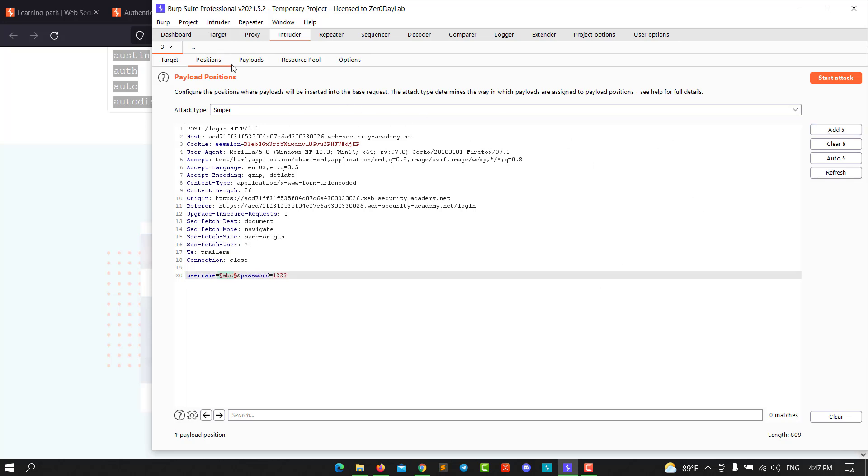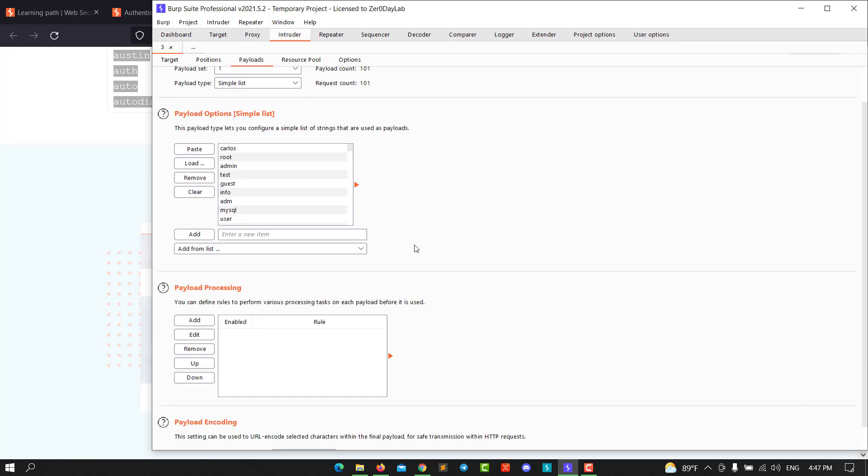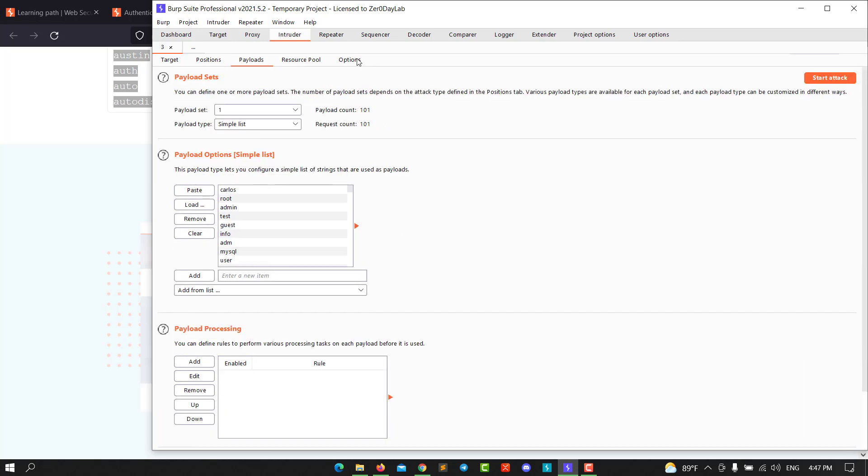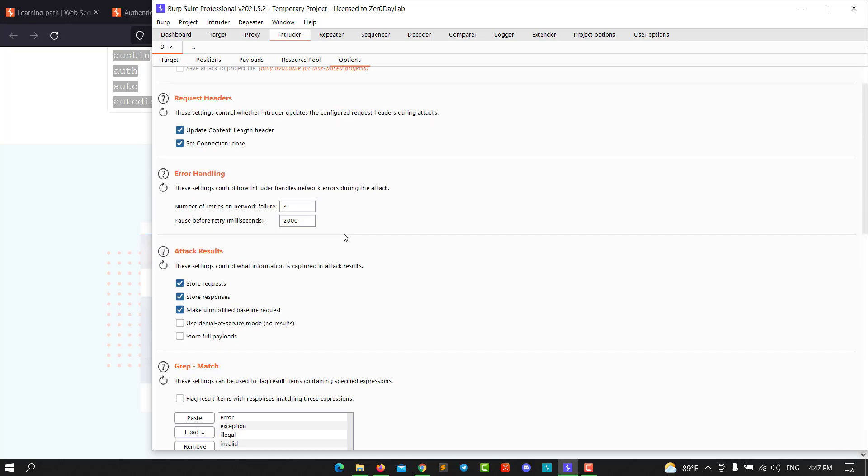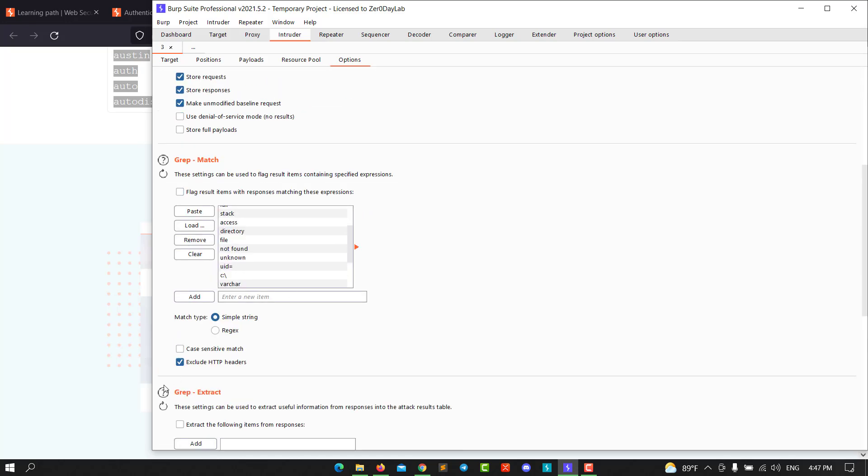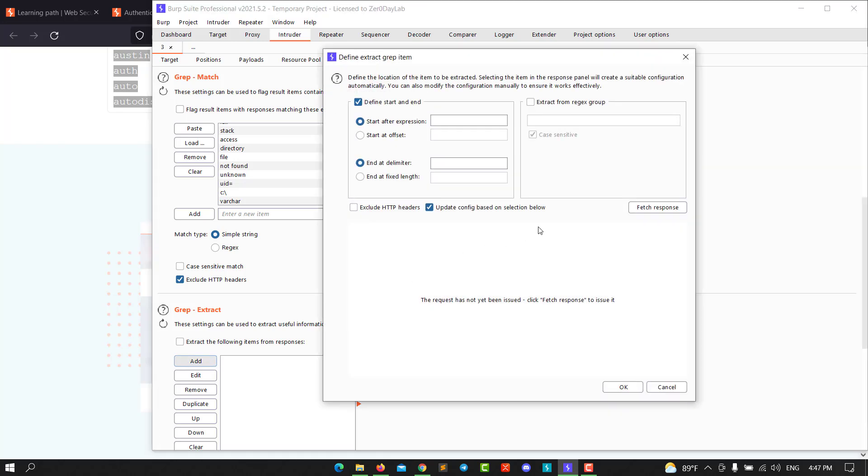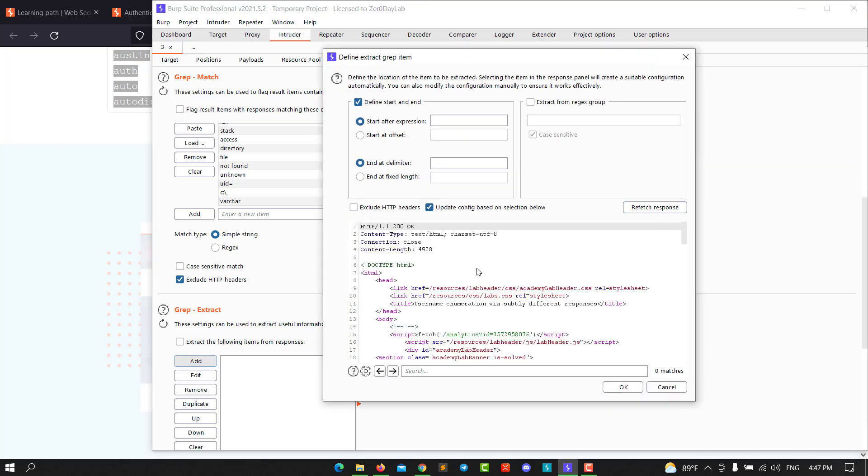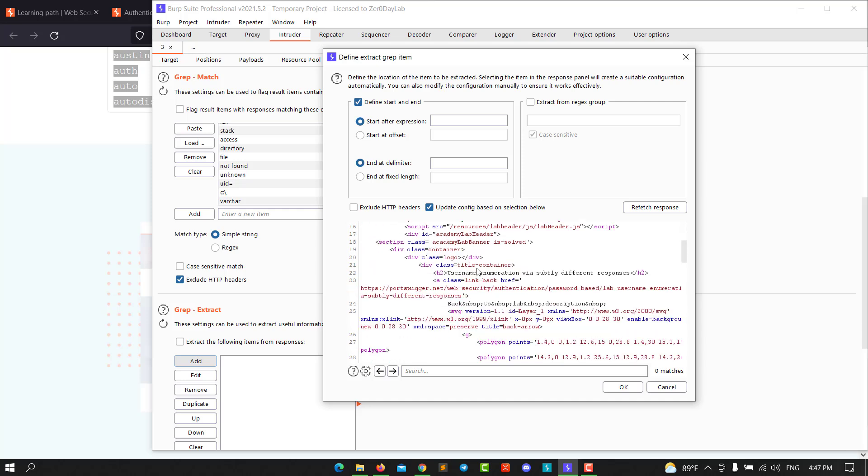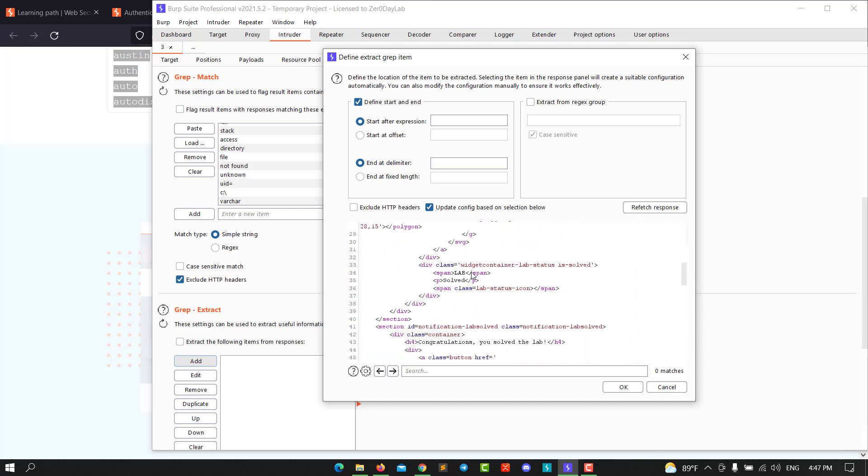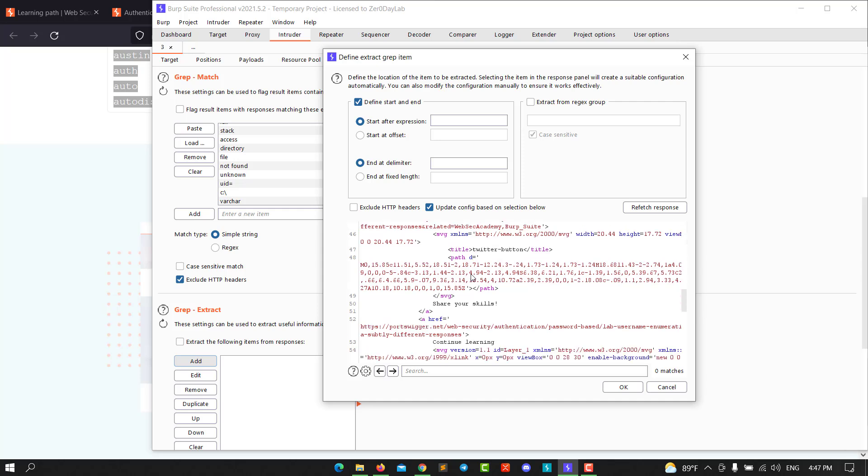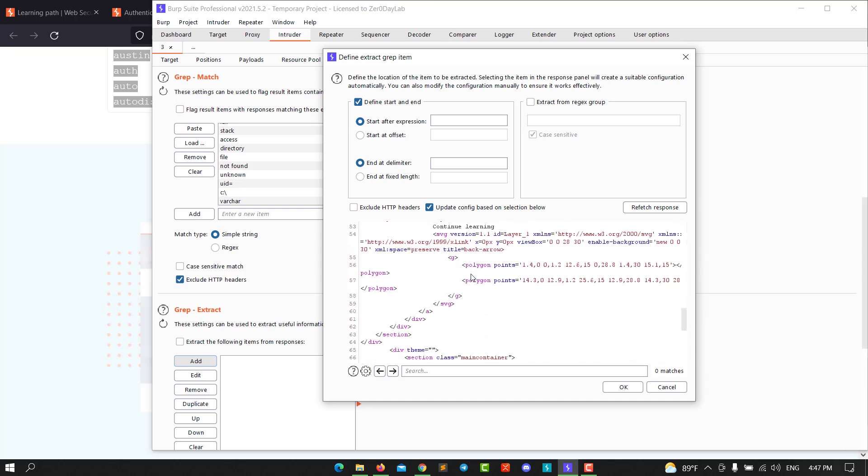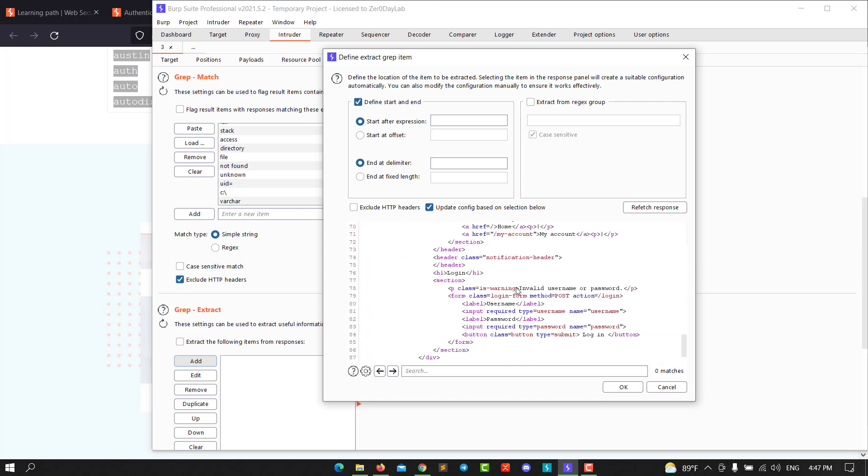Go to Payloads, paste the payloads, and go to Options. From Options, look for Grep Extract. Hit edit, fetch response, and wait for a second. You need to look for the error message. Highlight the error message: Invalid username and password.